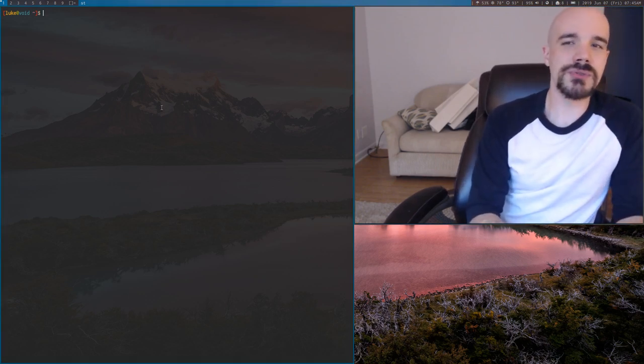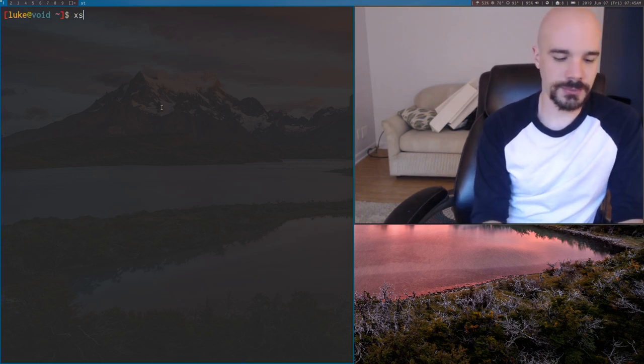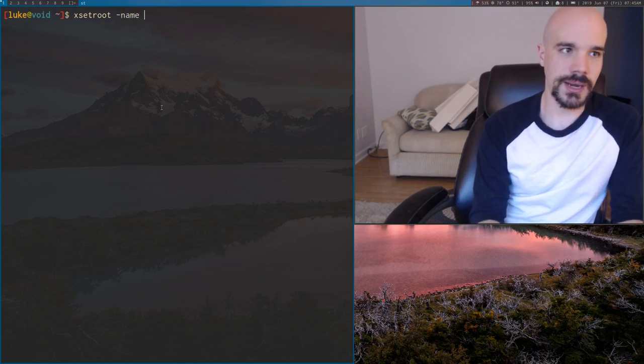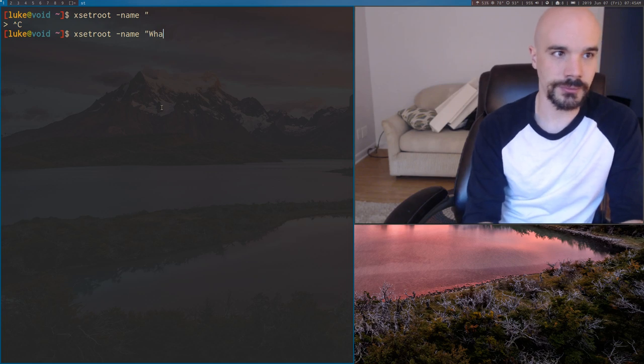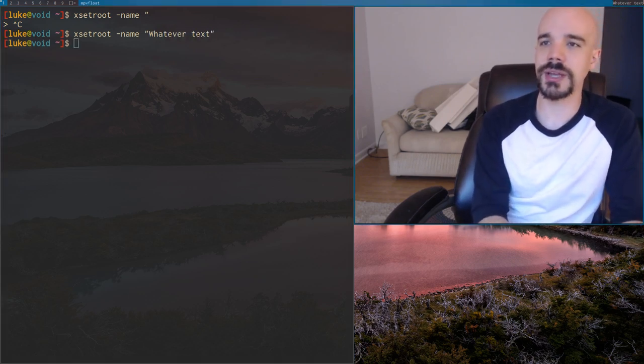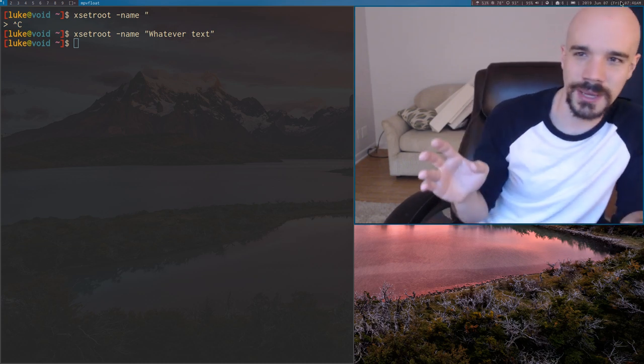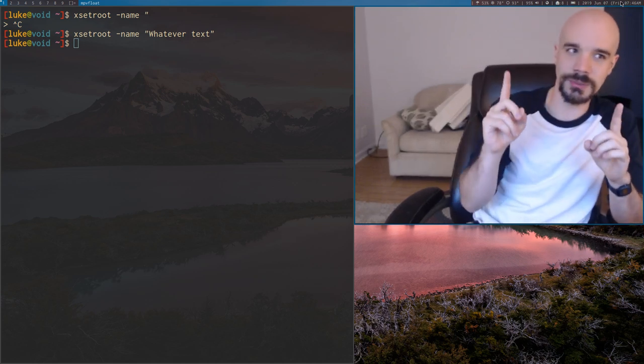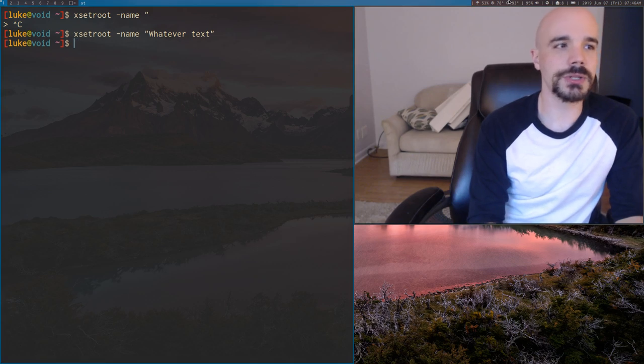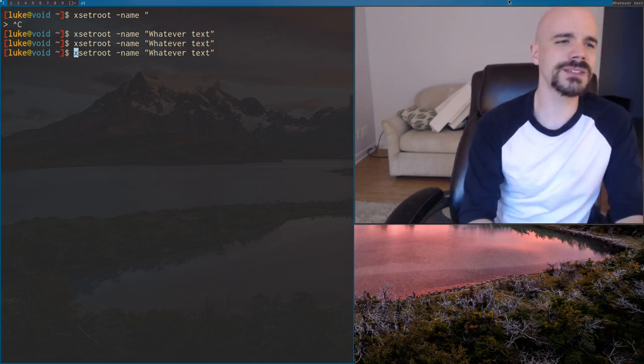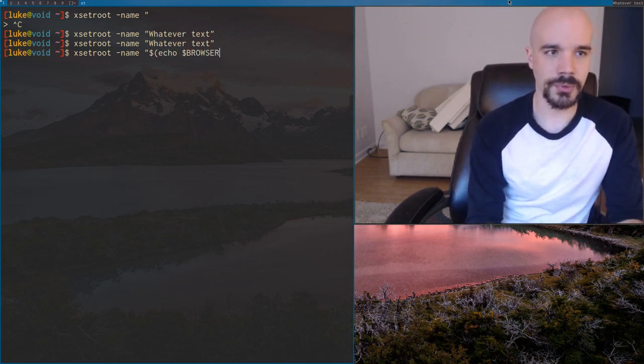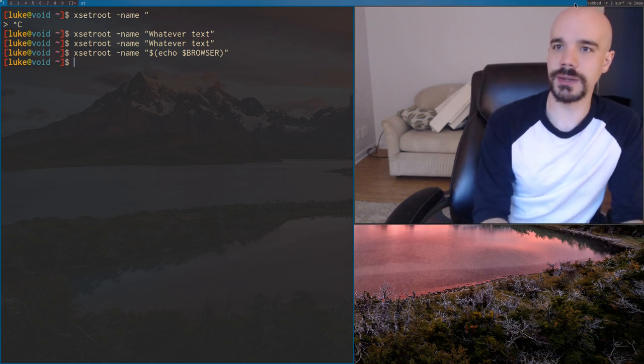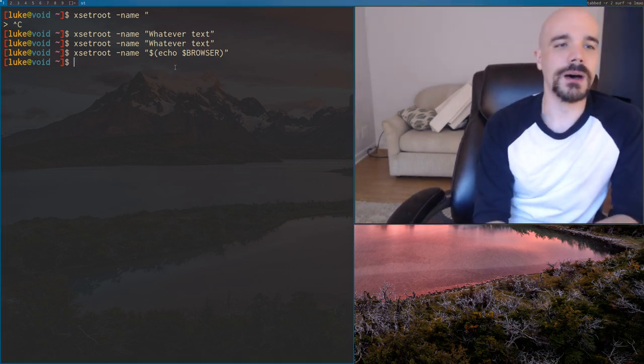If you know the first thing about DWM, you should probably know that in order to set the status bar, you really just use xsetroot -name, and you can basically set it to any kind of text you want. So we can say whatever text. Okay, so that's going to change my status bar to that. Now, xsetroot, in case you don't know, it's not like a DWM specific command. It's a more general command. Notice actually my status bar changed back. I'll explain why that happened in a second. But in general, when you use this command, you can basically put anything, and it isn't just text line, you can put the output of a command so I can say echo my browser or something like that, and that's going to give you the name of my browser, which is just surf in tabbed.